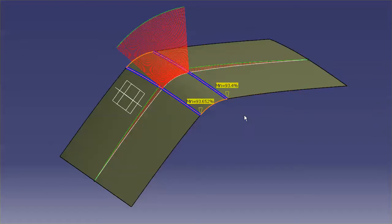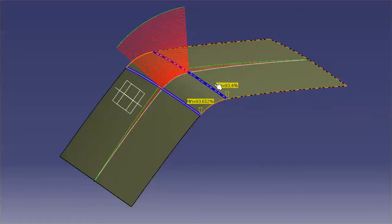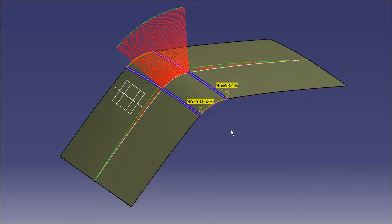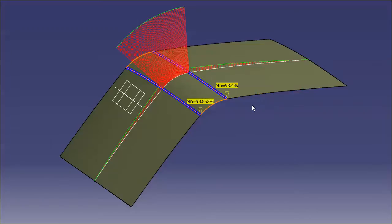And this percentage is telling me that this surface across this boundary is 93% of curvature of that surface.